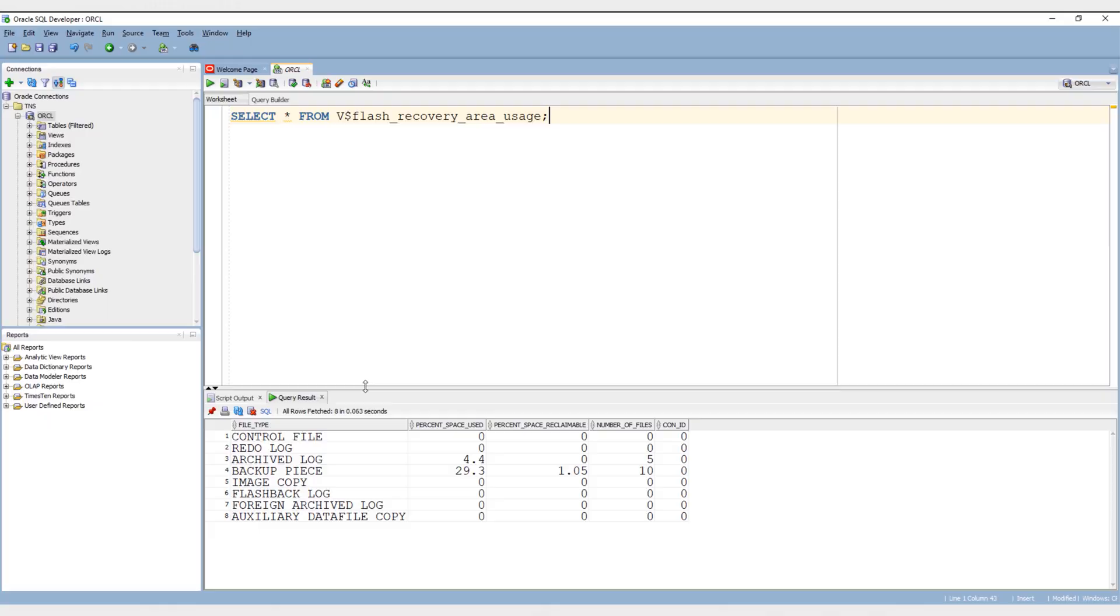I switched over to SQL Developer from command prompt just because I want to show you the result in a much nicer way. You can use command prompt or shell prompt or SQL Developer like me, as per your preference.